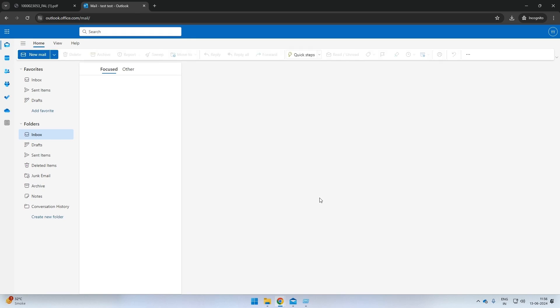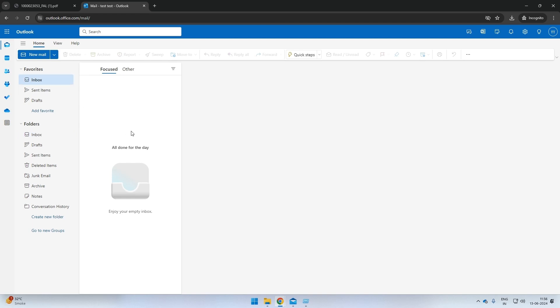You have successfully logged in to your email account. All official communication will be made on this email ID in the future.